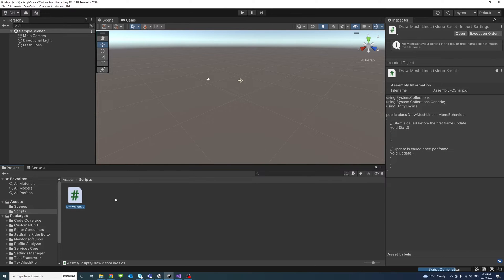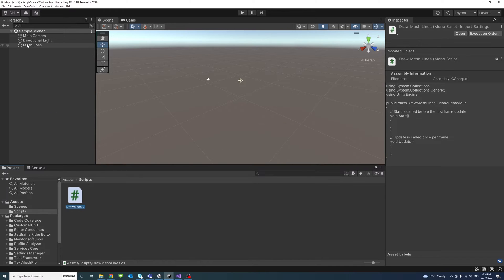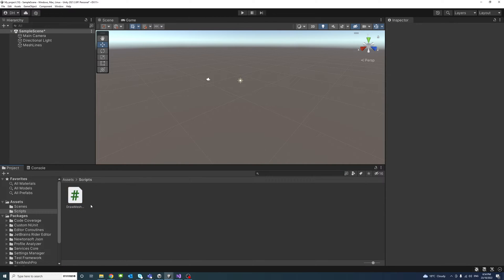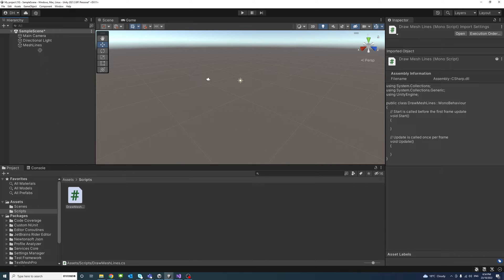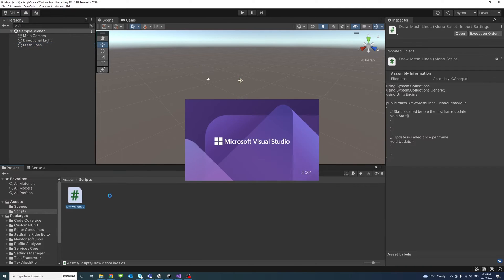After the script file is created, I will drag and drop it onto the newly created empty game object, which is 'mesh lines', and select the game object to make sure the new script is attached to it. Then I'll double-click on the script to open it in Microsoft Visual Studio.